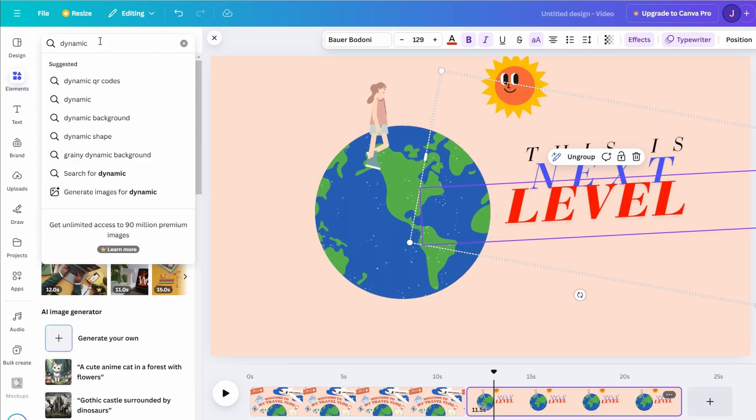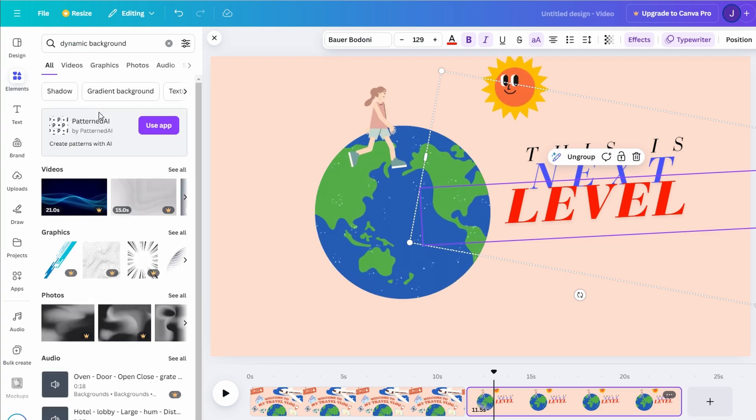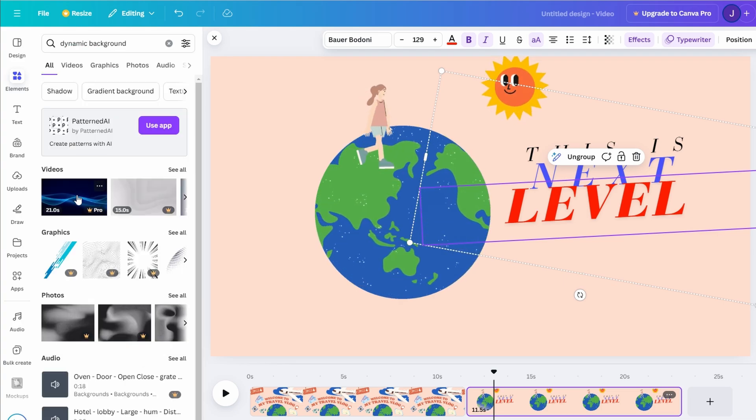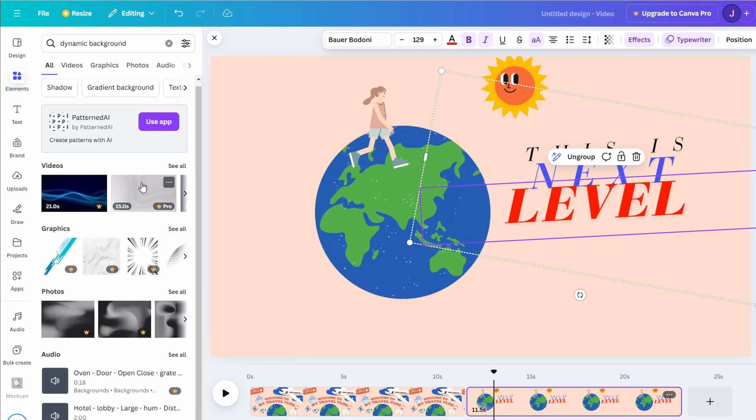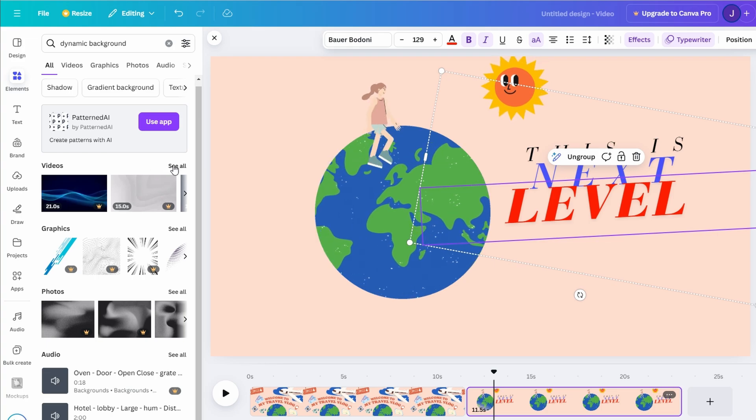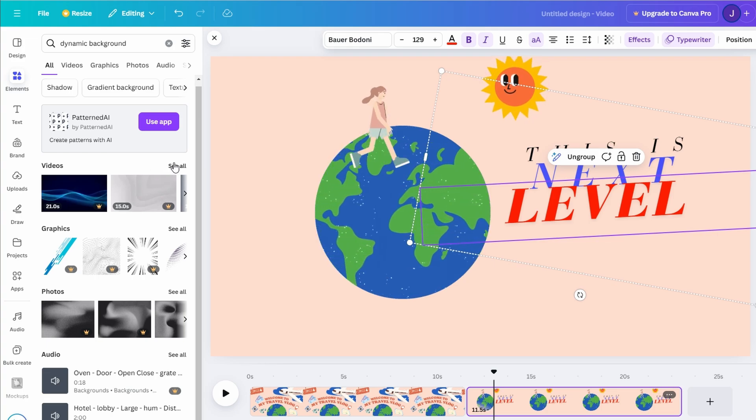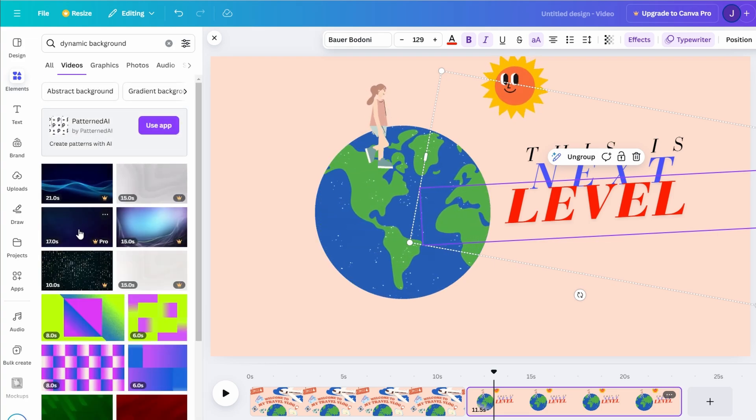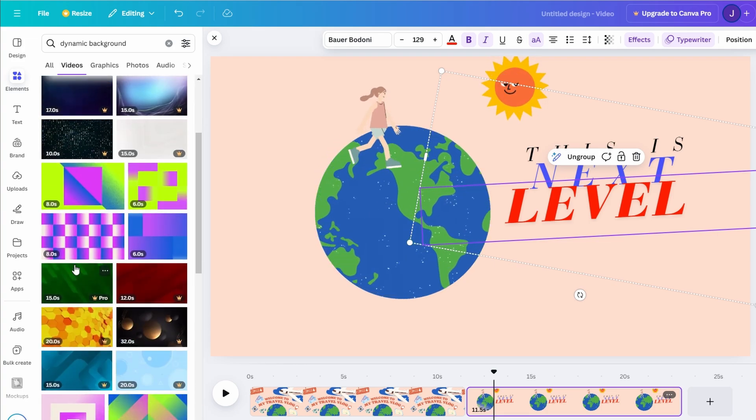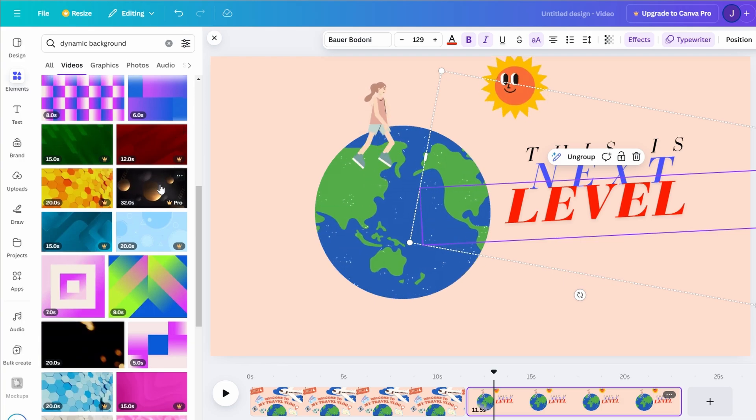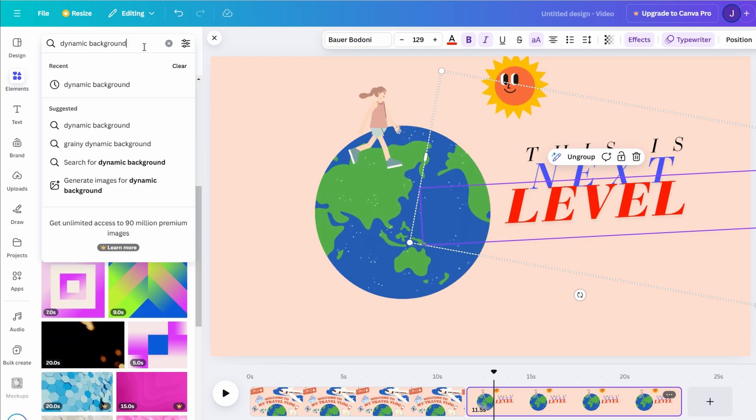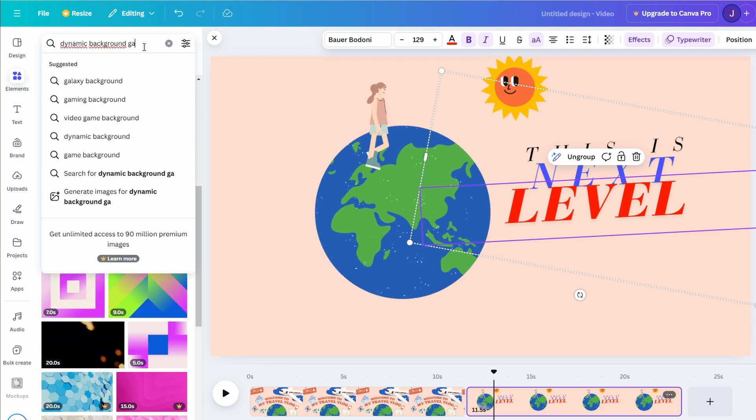For example, instead of a plain color backdrop, you could use an animated abstract pattern or a shimmering light effect to create depth. Imagine pairing a swirling galaxy background with animated text that seems to float across the screen. Your content suddenly feels more immersive and professional.